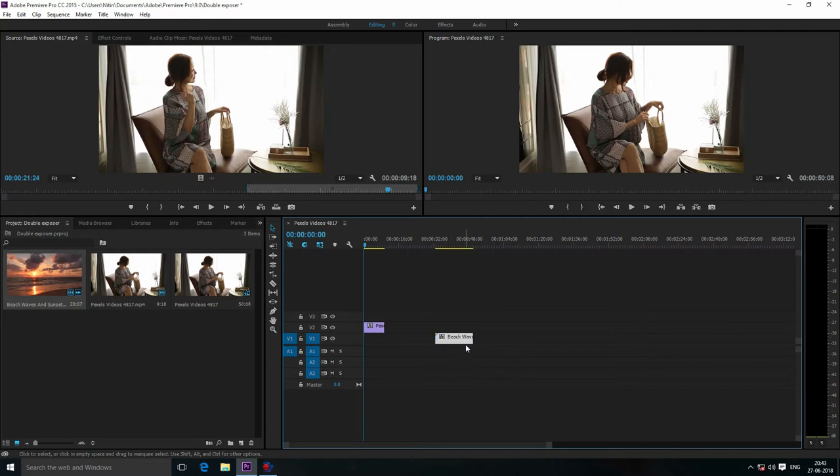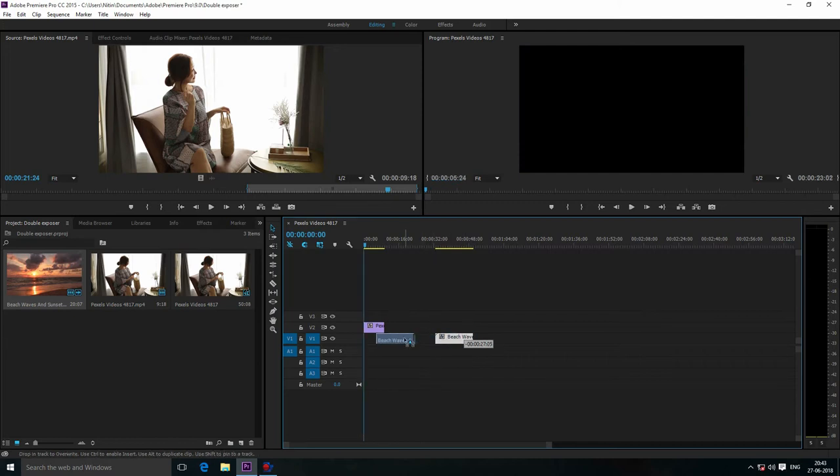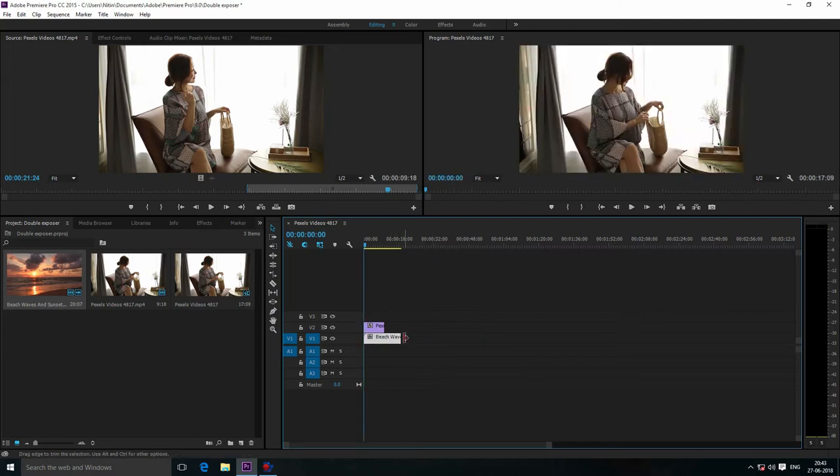Now I'm going to move this footage to the bottom of that footage. Match the length of both videos.